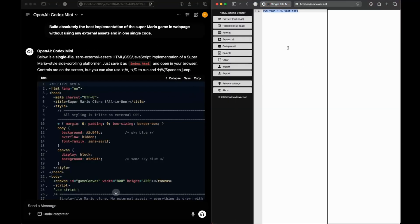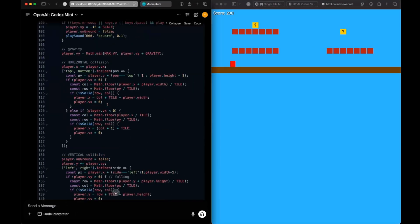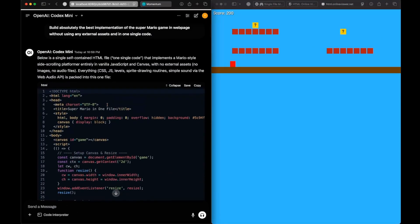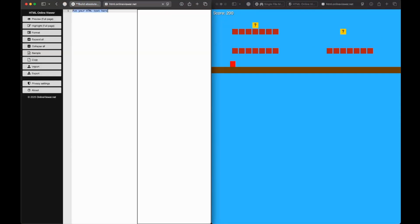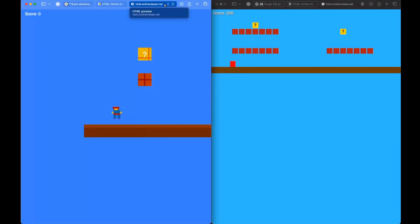Opening the HTML viewer for o4-mini-hi — that is a working game, though it's a very basic implementation. We're not able to take the power-up. Now let's look at Codex Mini — let's copy the code, open up the HTML viewer, paste it, and preview it.